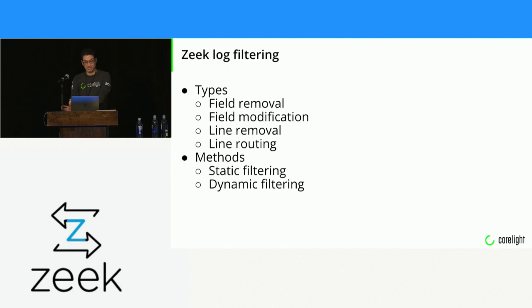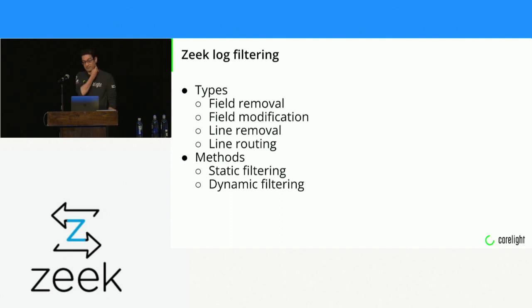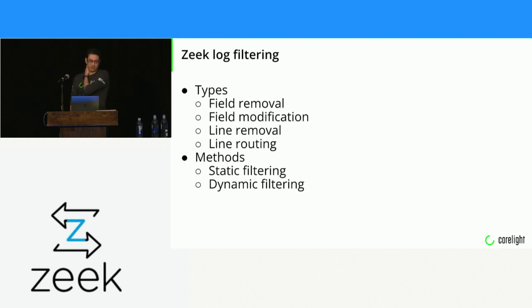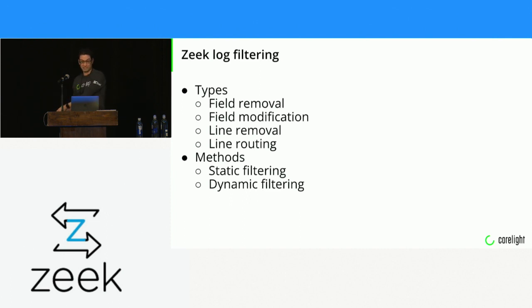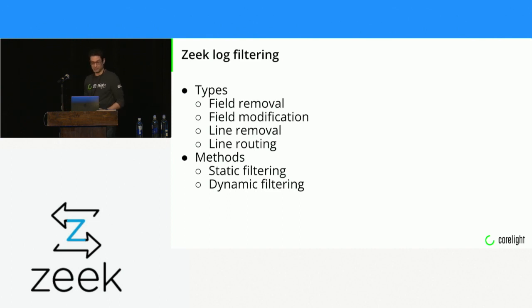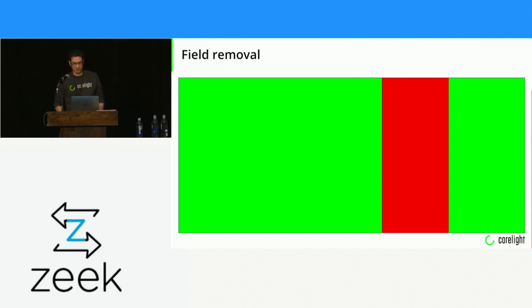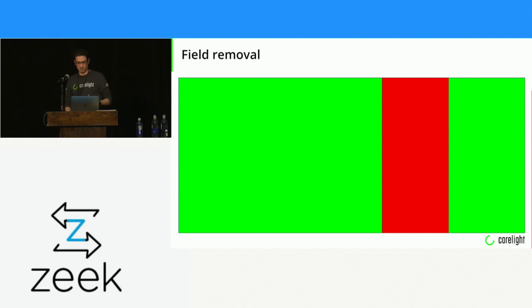I've heard comments like, we don't put the conn log into Splunk because it's too big. And that's always a shame because there's often useful information in there, and not using a log at all because it's too big is always terrible.